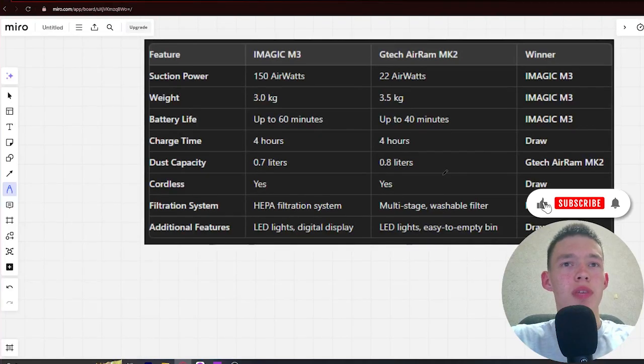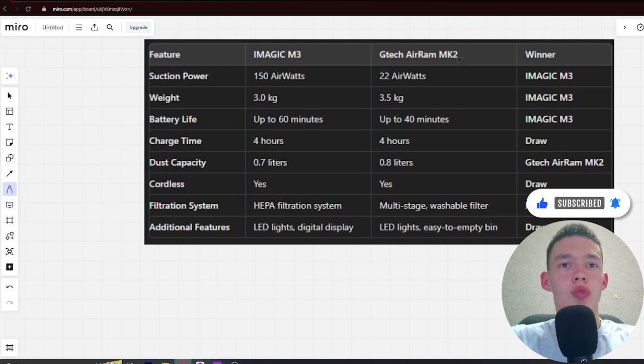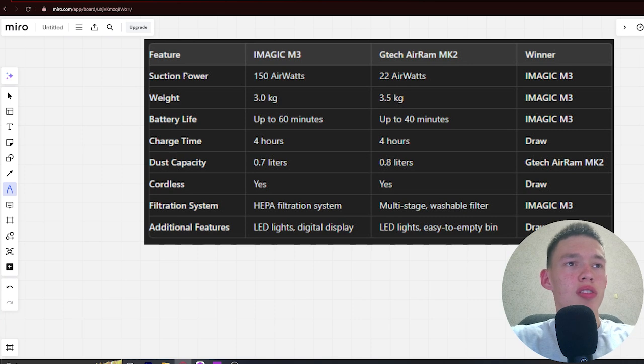Hello! Today I will be comparing the iMagic M3 vs Glitch Airram Mk2. Be sure to watch to the end and I will tell you which is better. Links to all the products are in the description. Let's start.